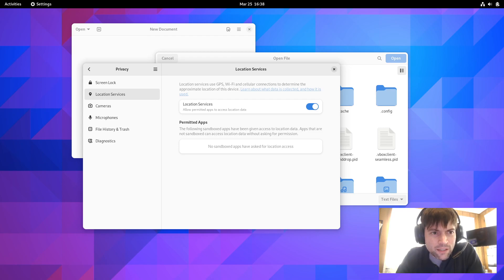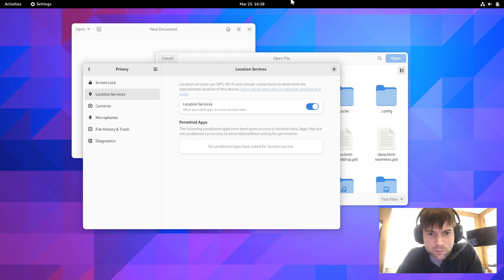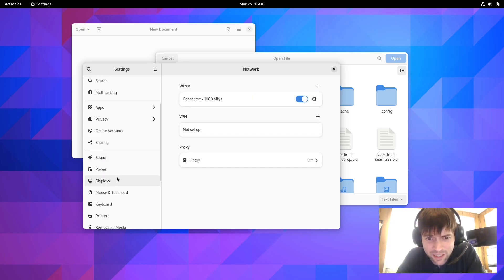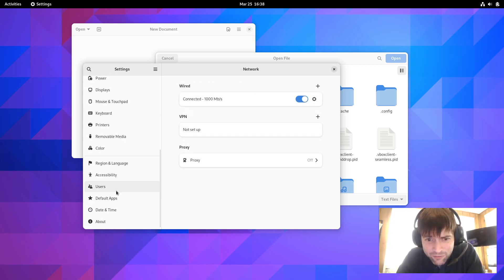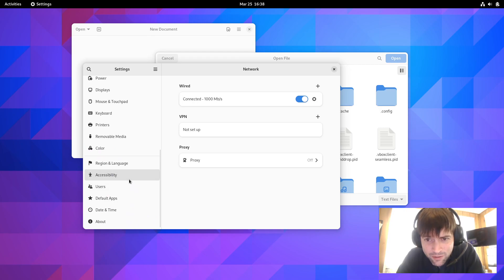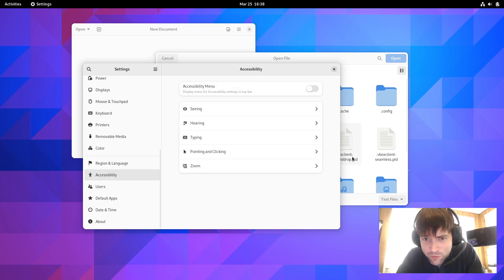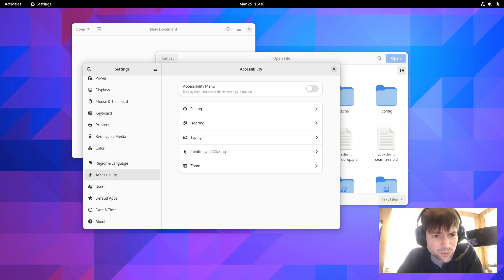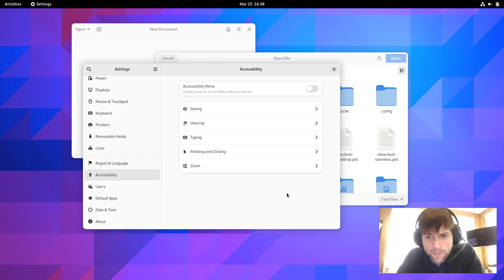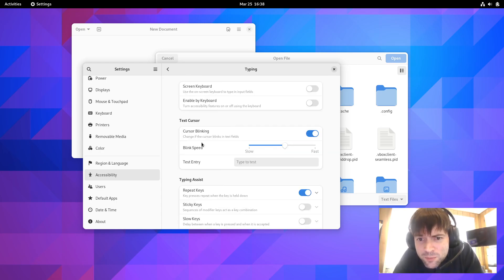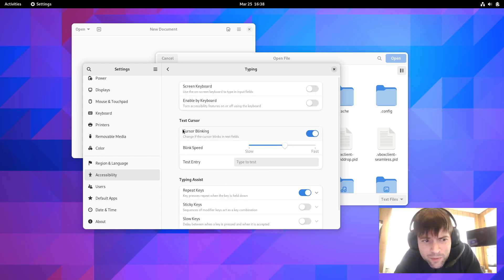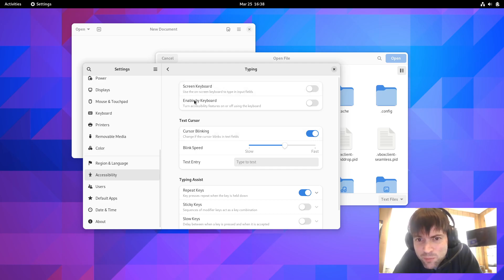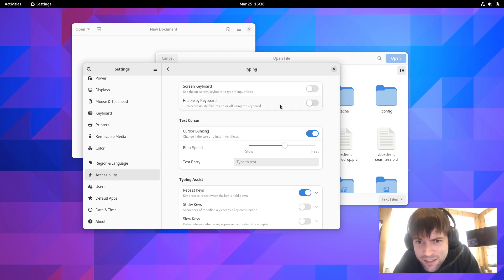But never fear because there's some other panels that are supposed to be updated too. Let's go to the accessibility panel and see what that looks like now. And, frankly, I've never had much of a reason to use the accessibility panel. But let's say the new settings... Let's see. They say there's some new stuff under typing. The option's been added to enable accessibility features using the keyboard.